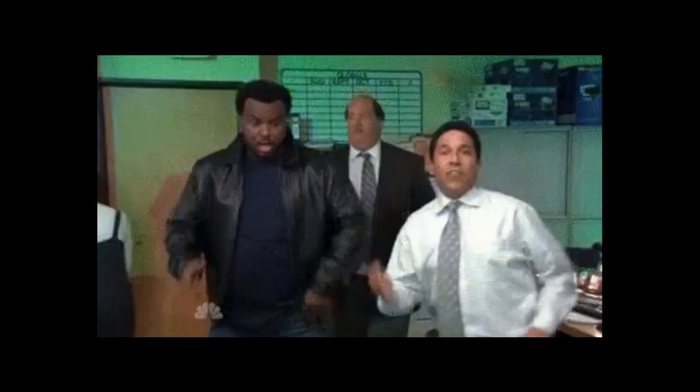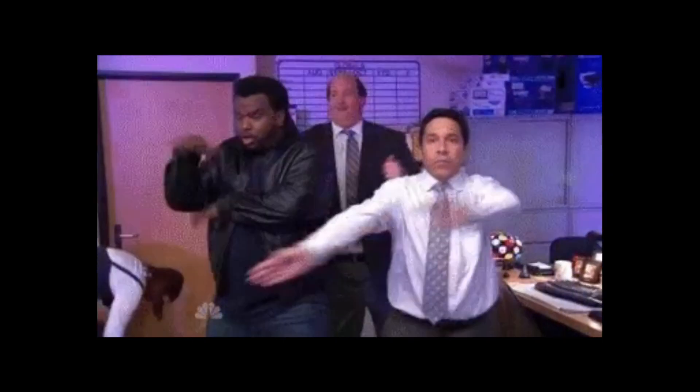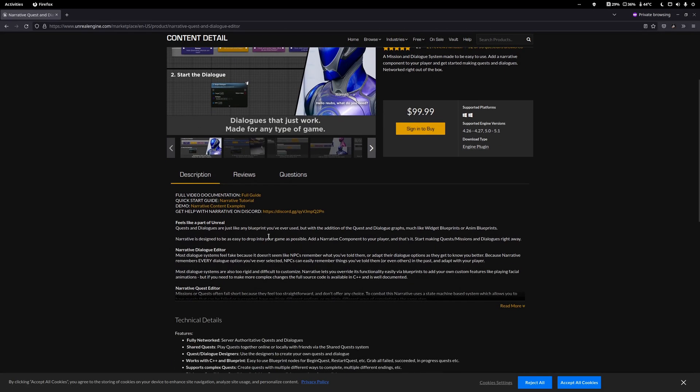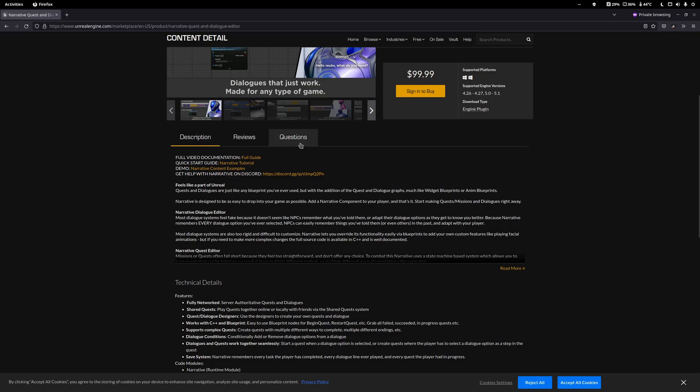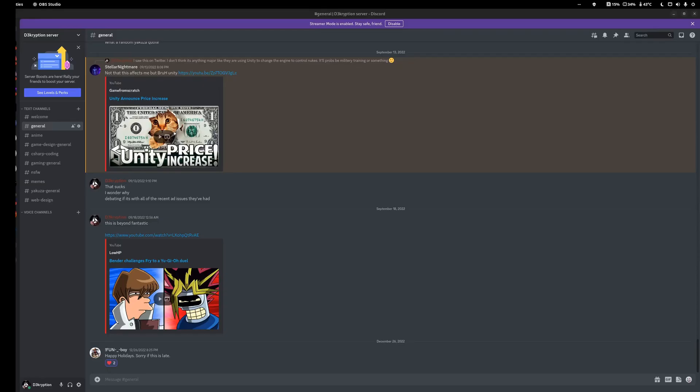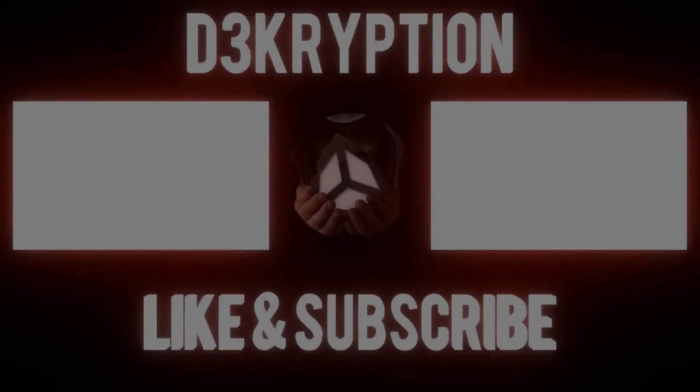And with that, you now know how to compile plugins for Unreal 4 and 5 in Linux. If you can't figure out any of the errors you have, try contacting the developer and see if they can offer any help. Otherwise, feel free to join the Discord and I'll try my best to help you. Thanks for watching.